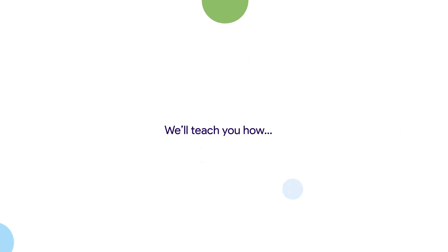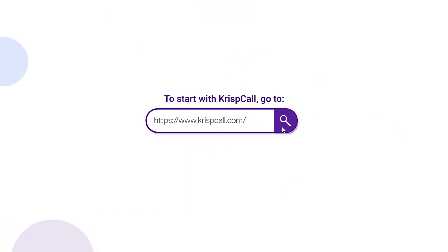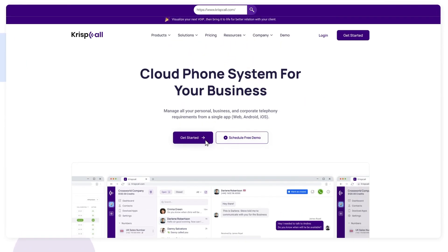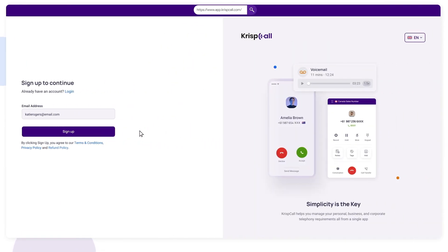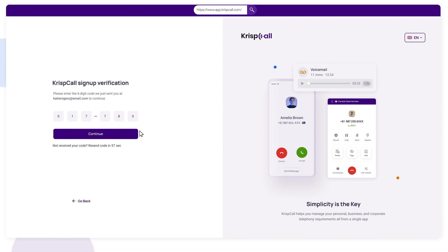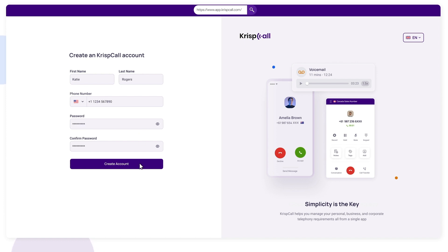Simply go to crispcall.com and click on Get Started. Enter a valid email address and verify your email with the OTP code sent. Now enter your personal information such as your first name, last name, phone number, etc. to create a Crisp Call account.